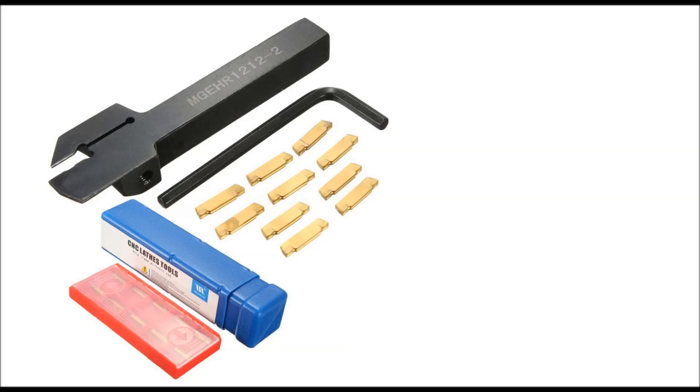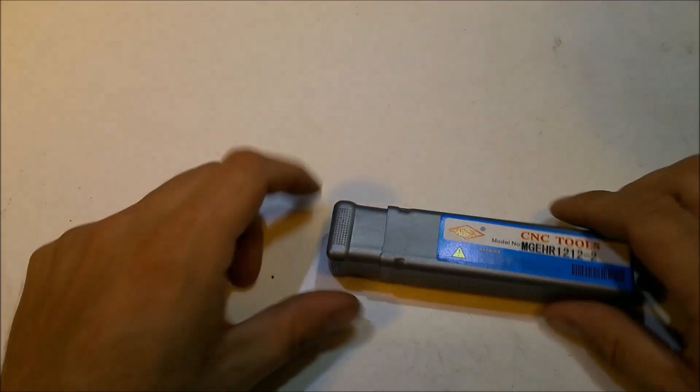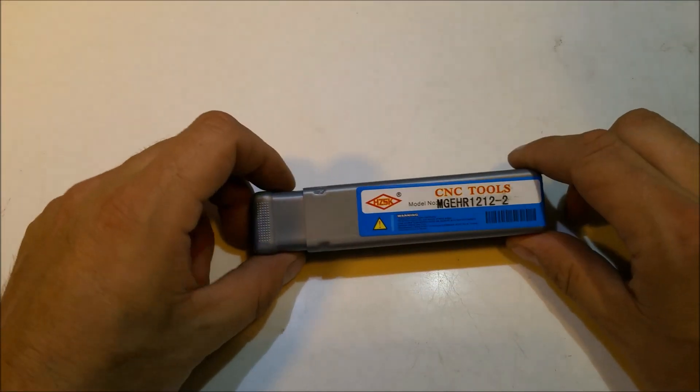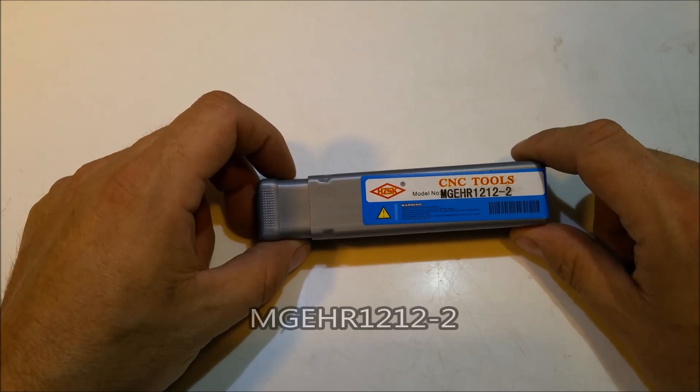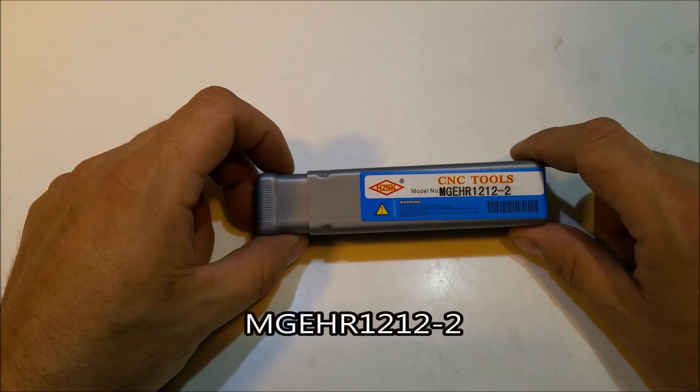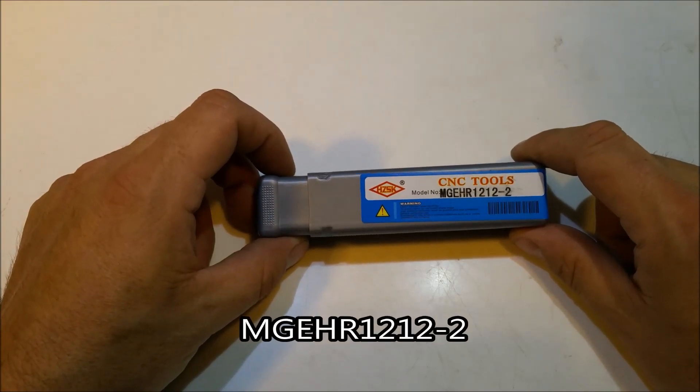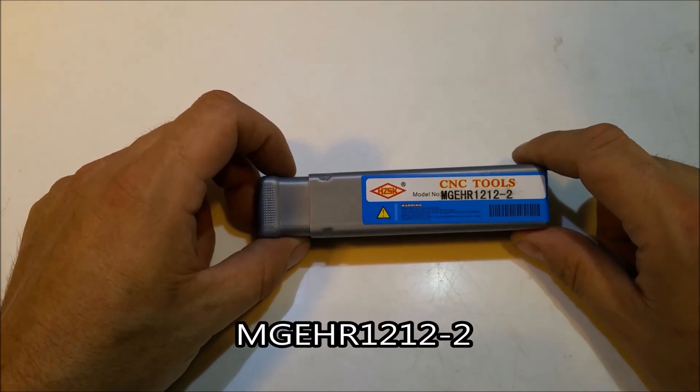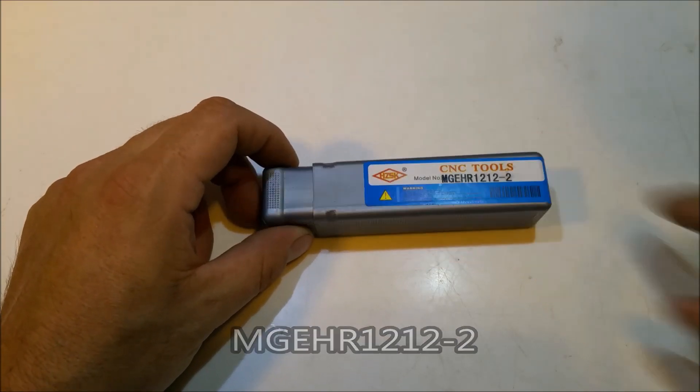Hello YouTube. My name is Don Brandt and welcome to my channel. Today we're going to review the CNC Tools MGEHR1212-2.